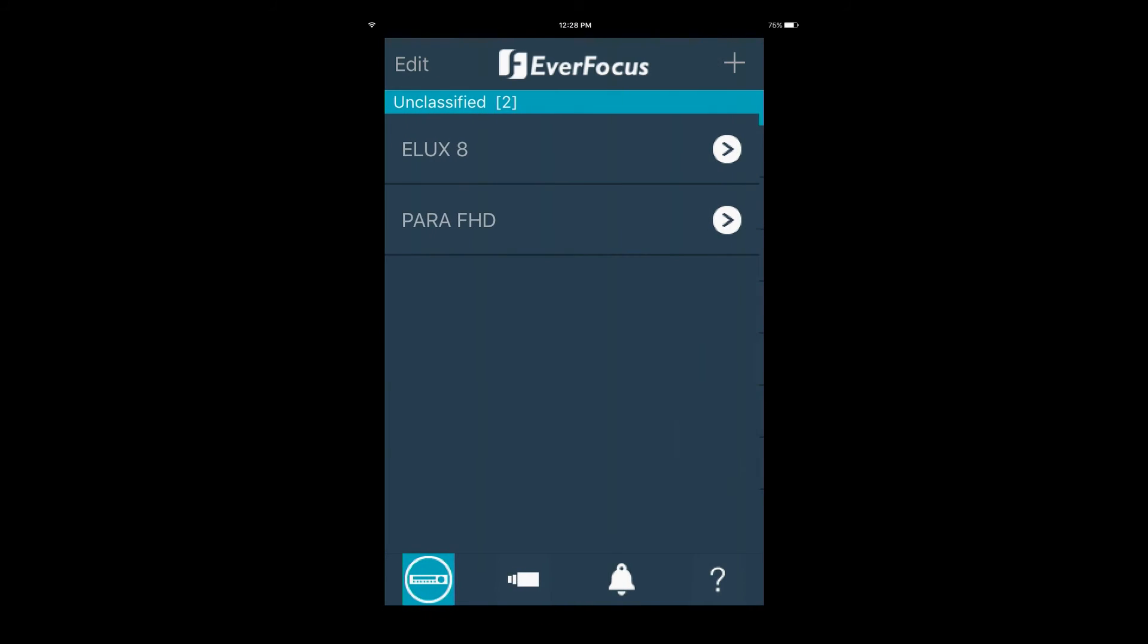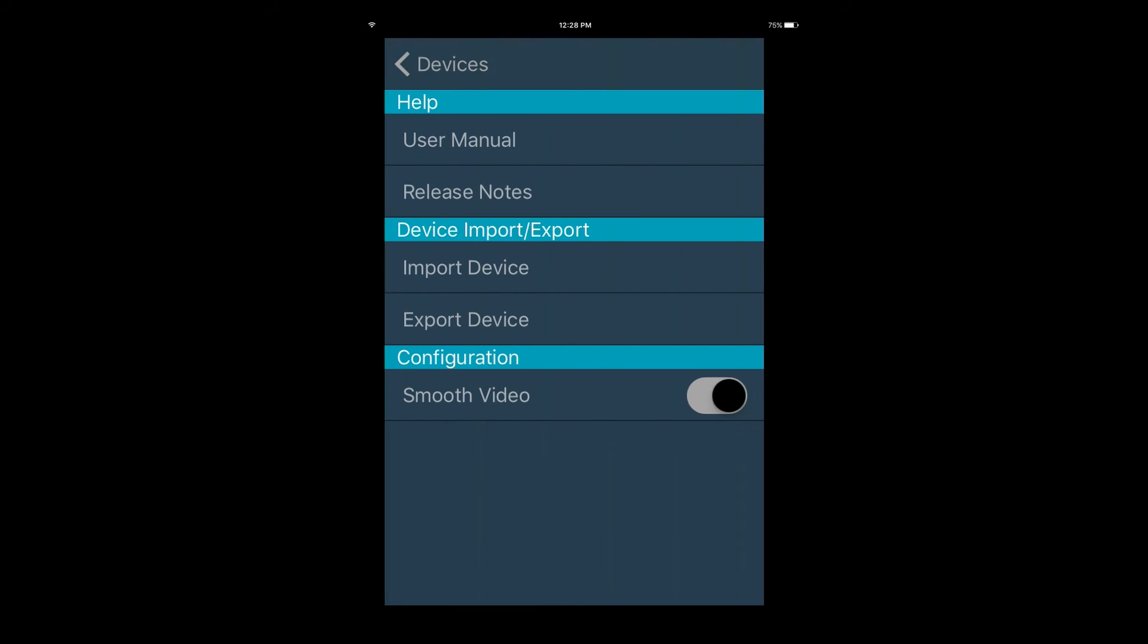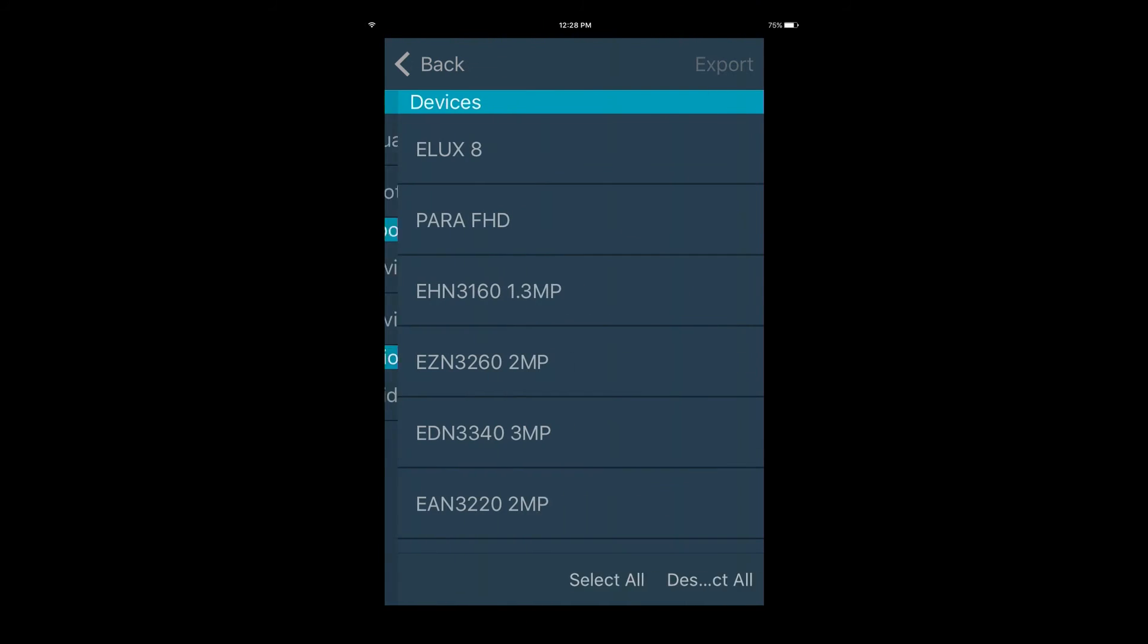You can also use the device import export feature to manage your devices. Start by pressing the question mark in the bottom right of the screen, then selecting export device.